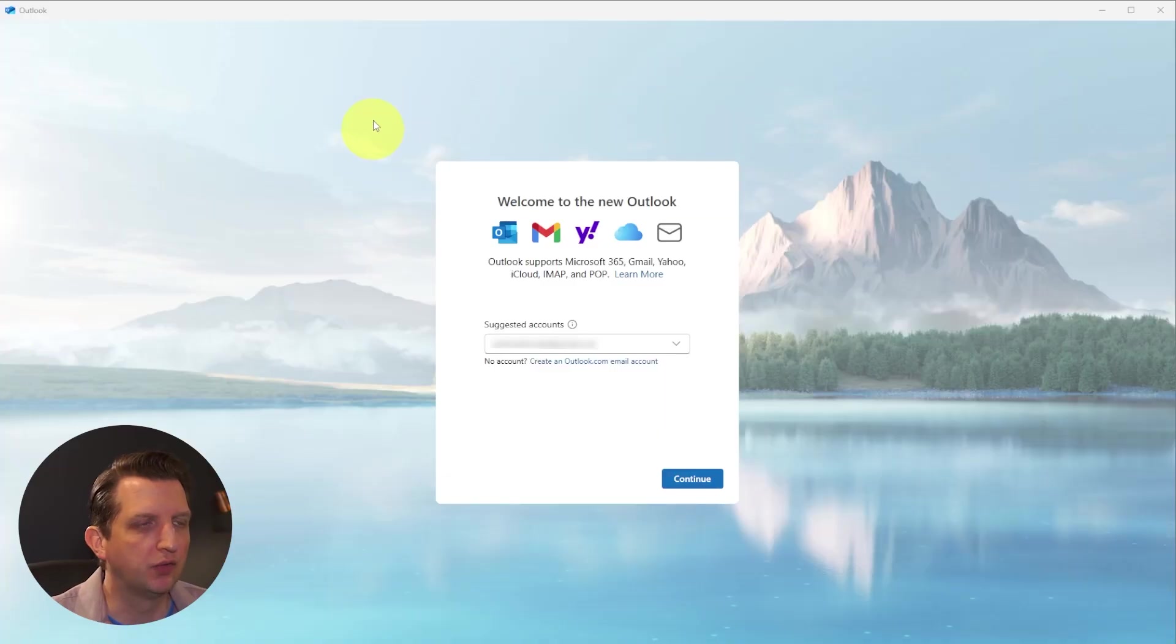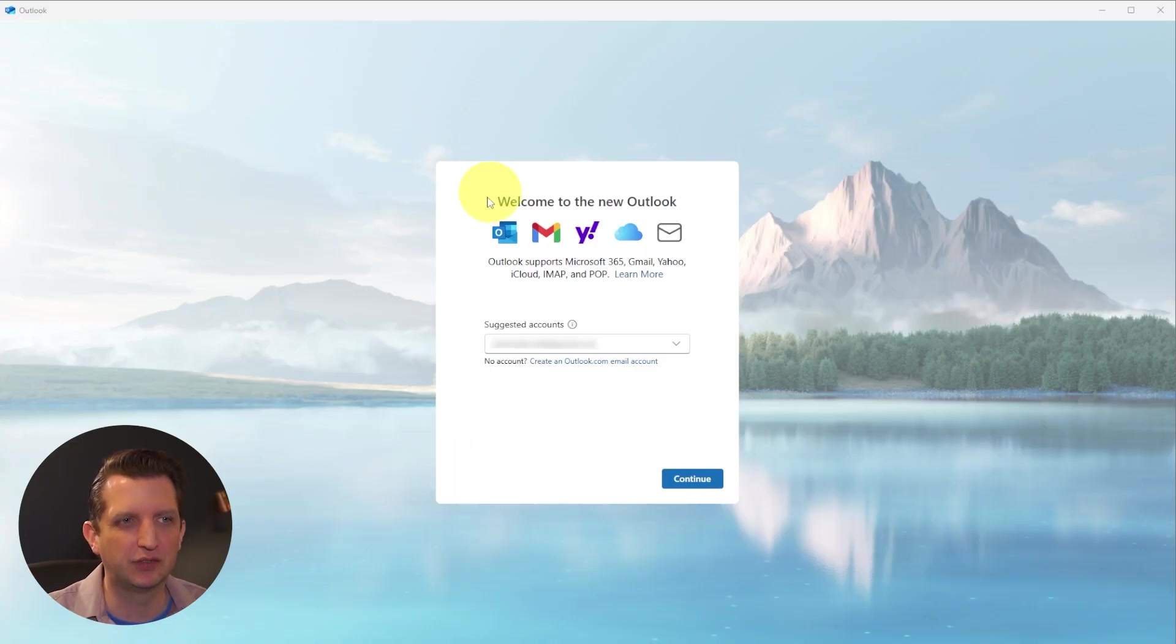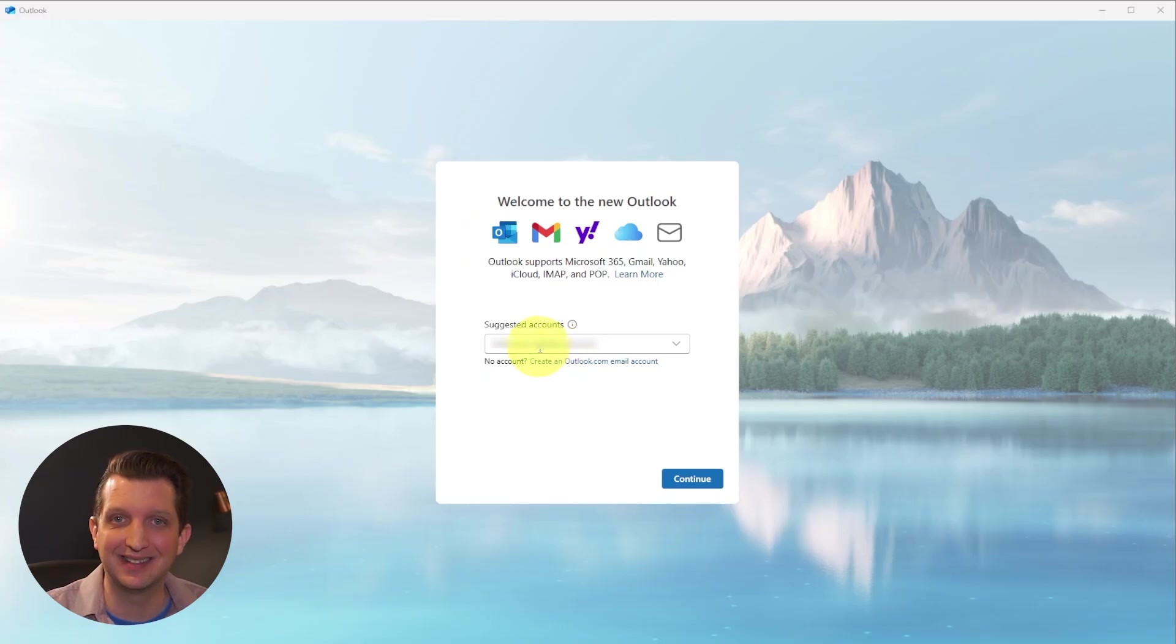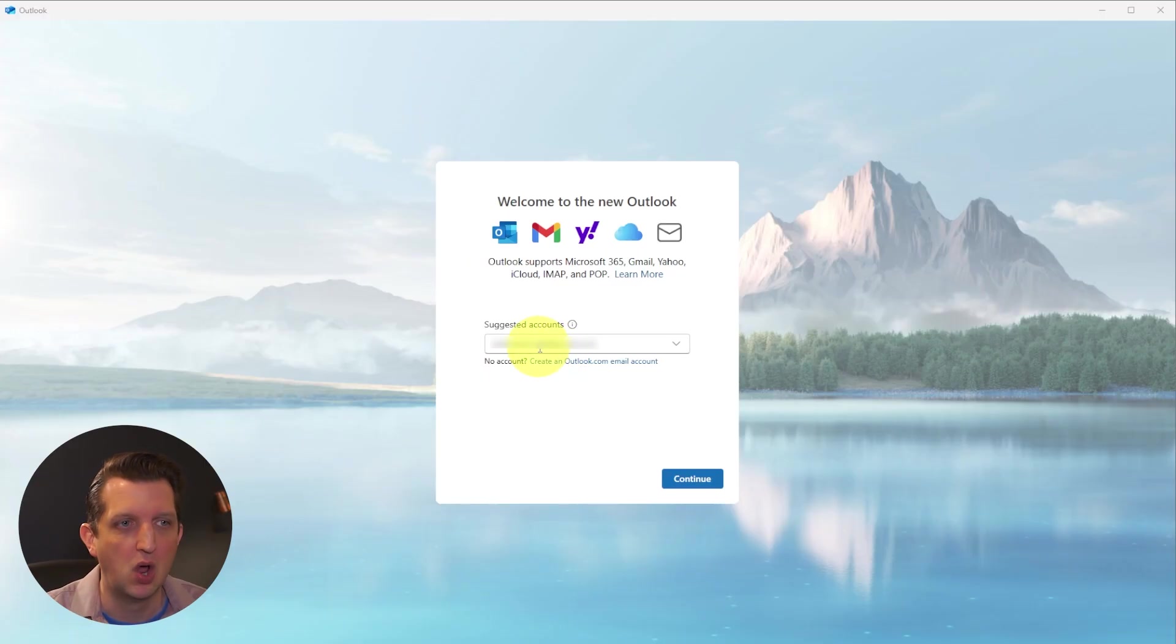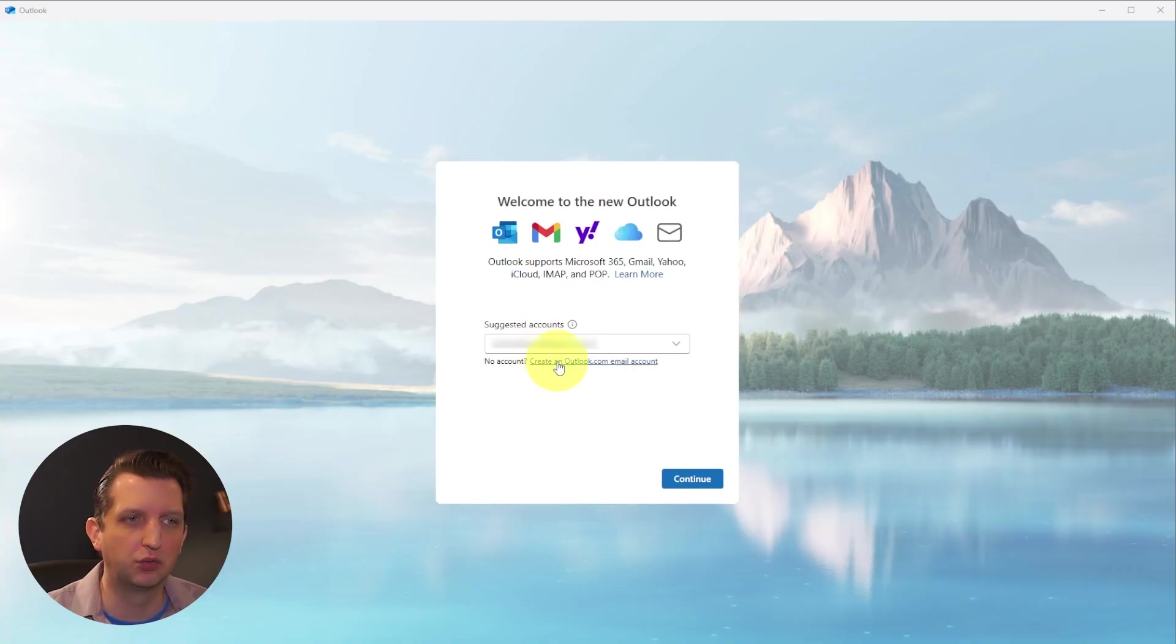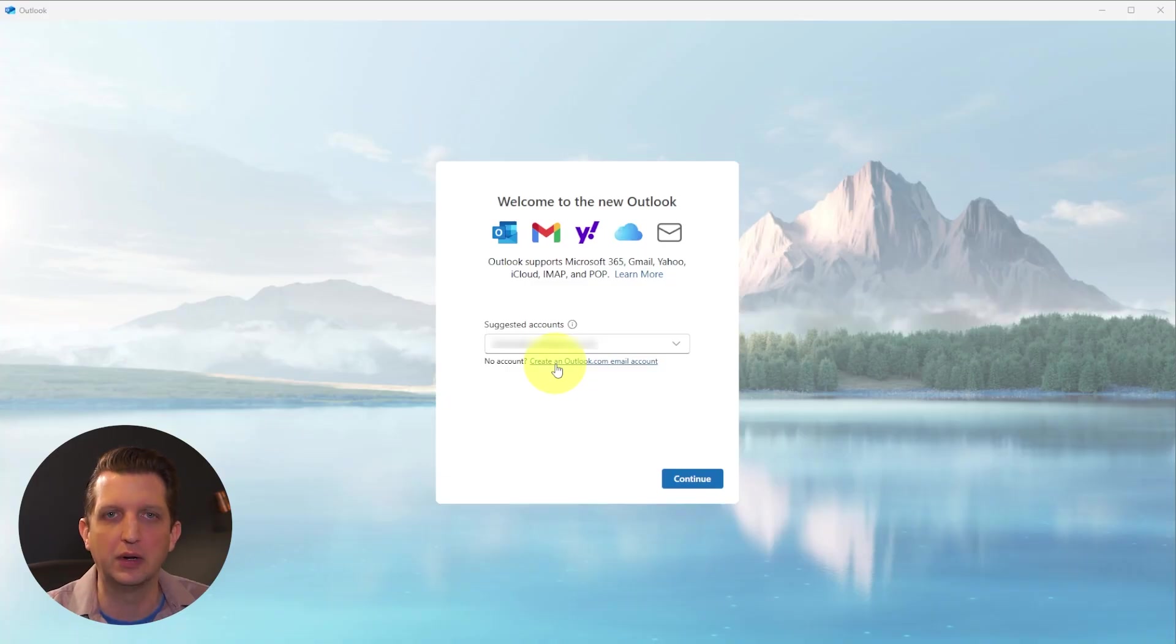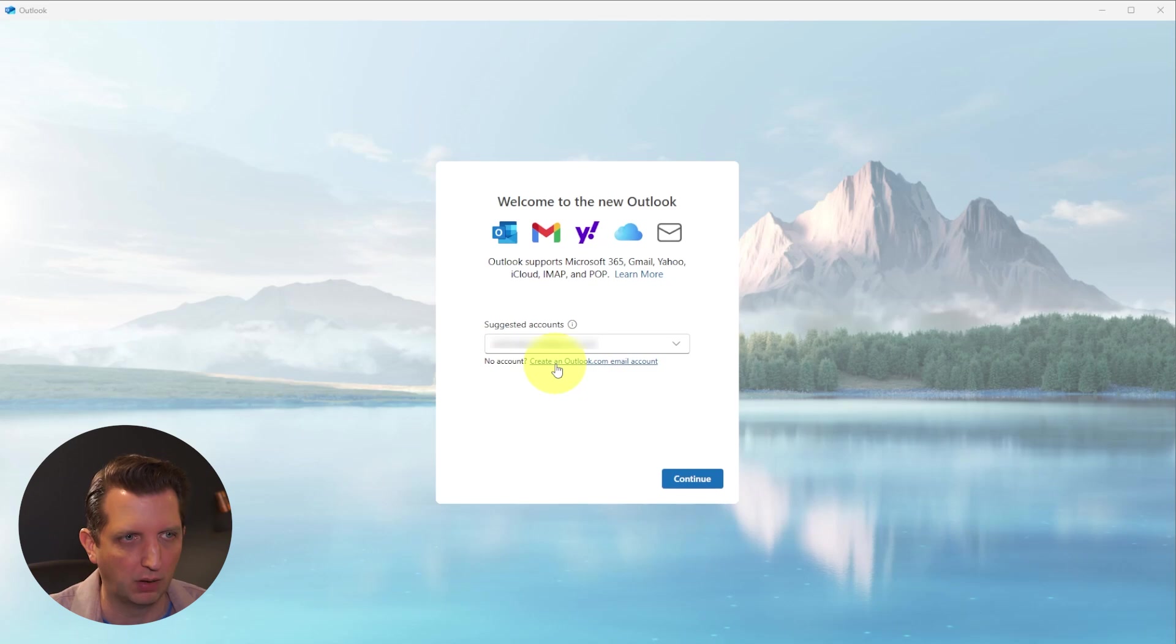So first things first, when you open up Outlook for the first time, you'll see a screen like this. There's a couple options - you can either sync an existing account if you have a Yahoo or Gmail or something like that, or sign into your existing Outlook account. But what we're going to do is create a brand new account, and I will show you how to sync your other email accounts later on.